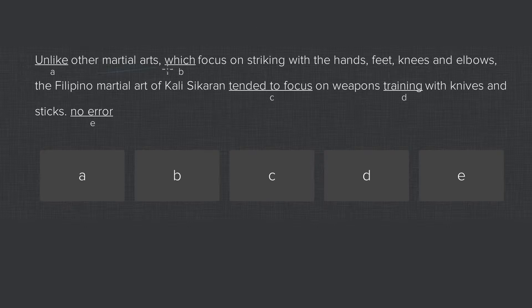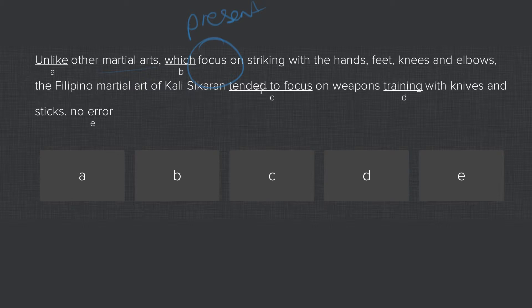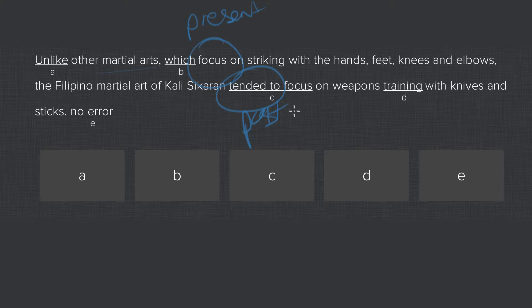We've got other martial arts which focus in present tense. Sikharan tended in past tense. So it's this present-past that doesn't match.